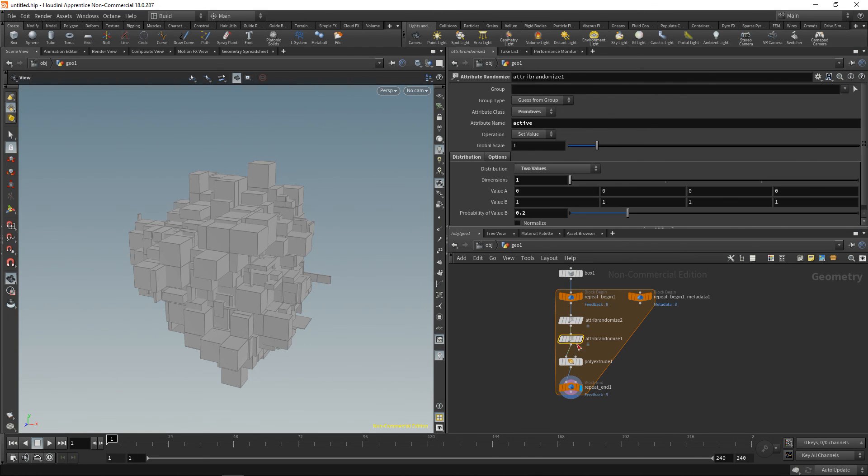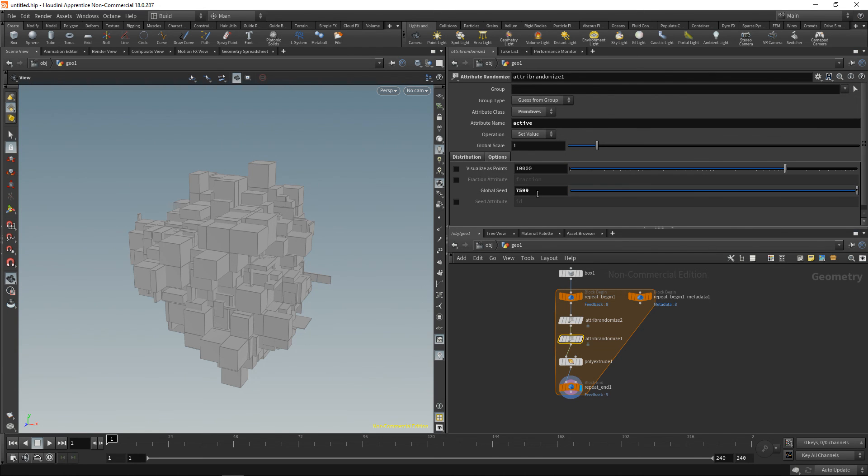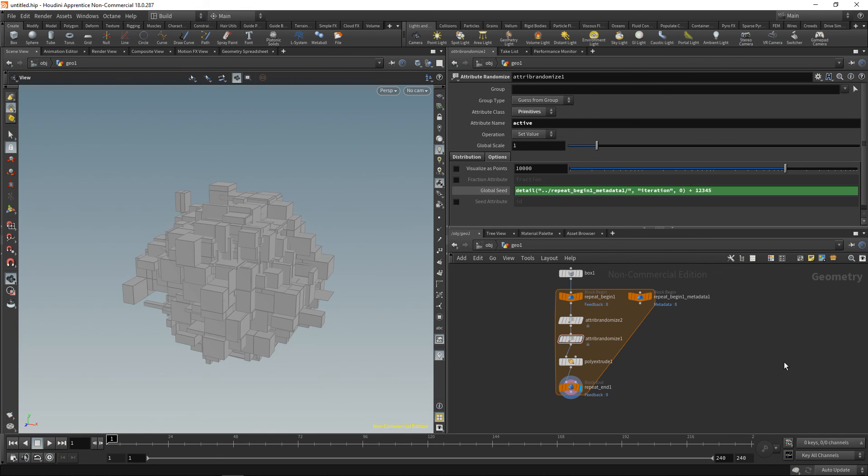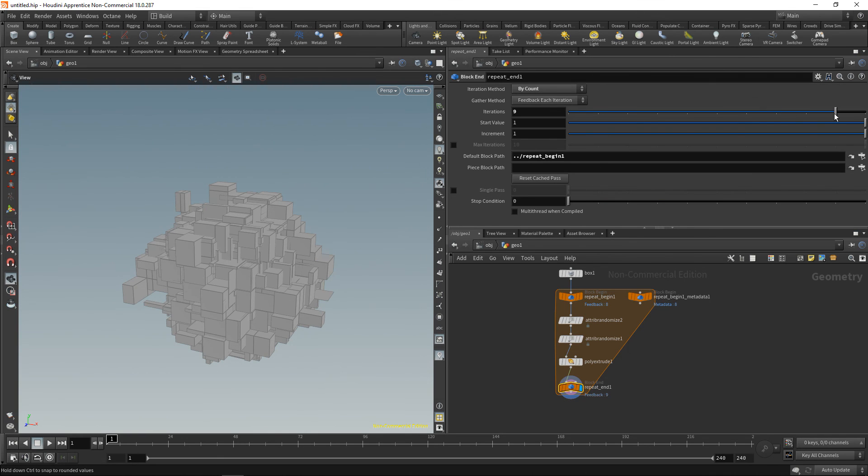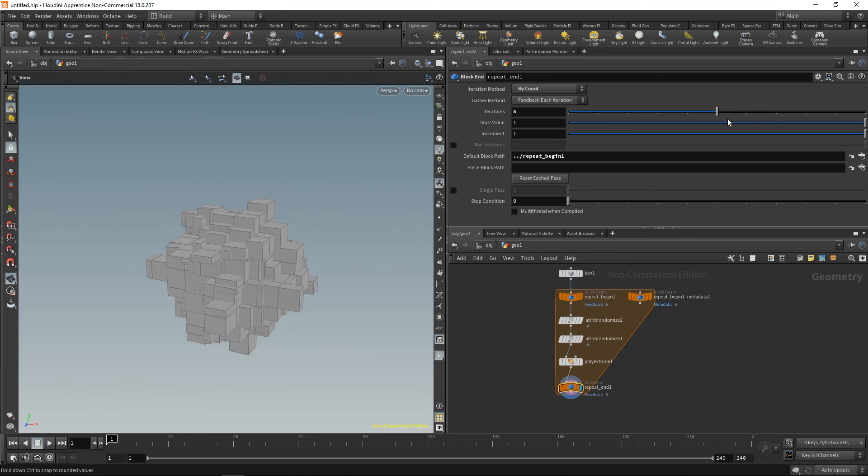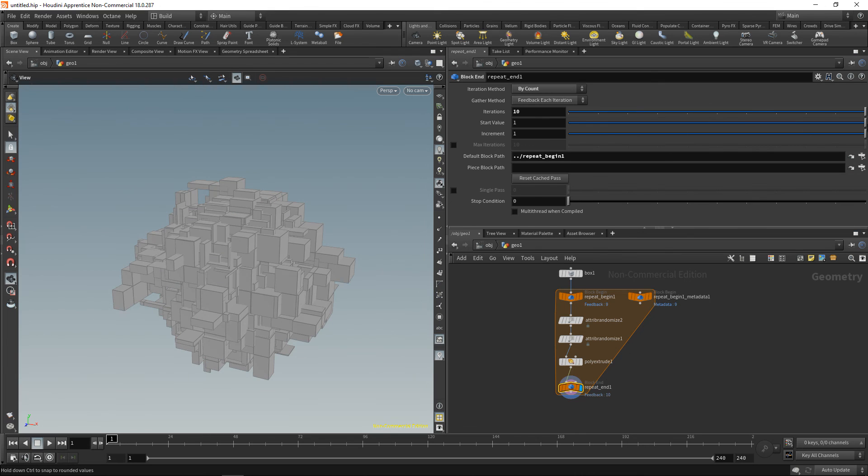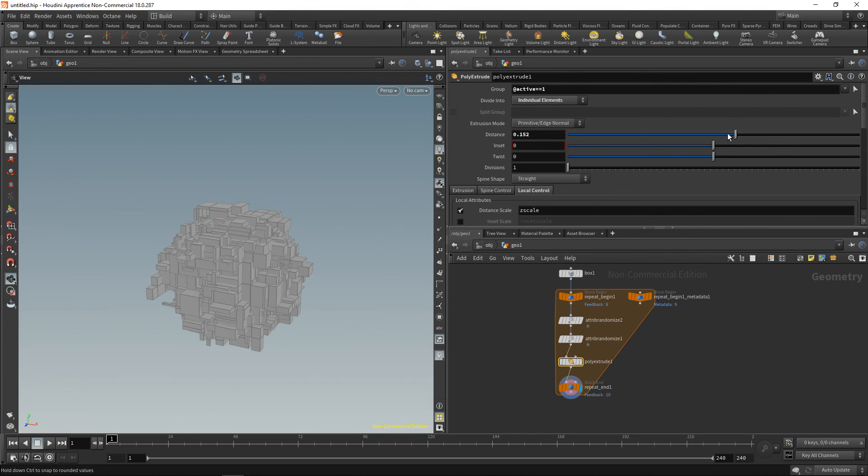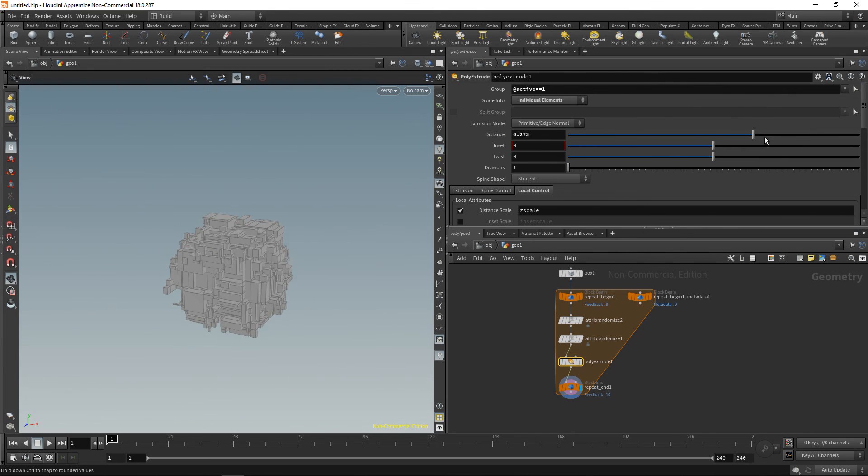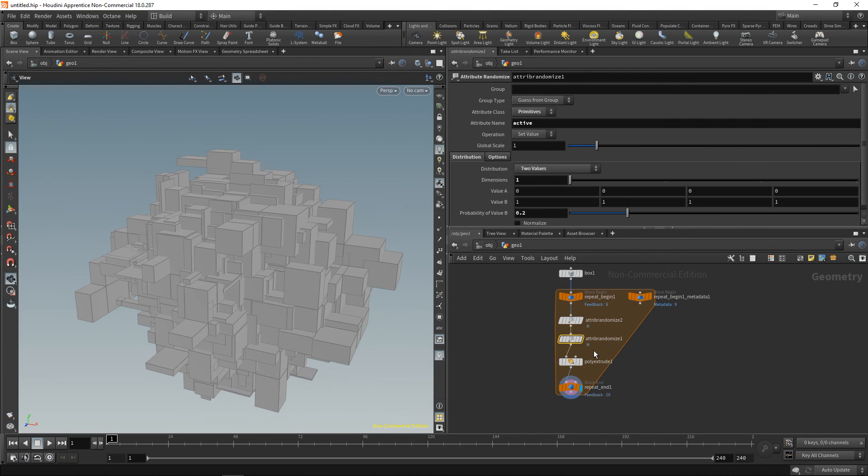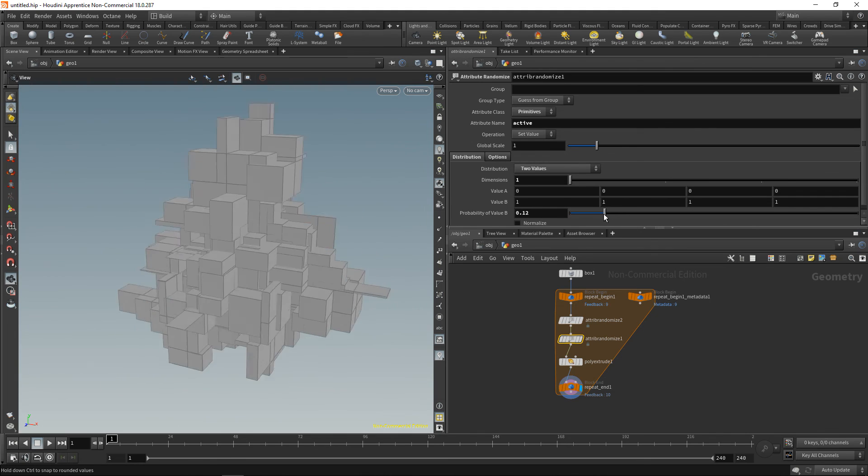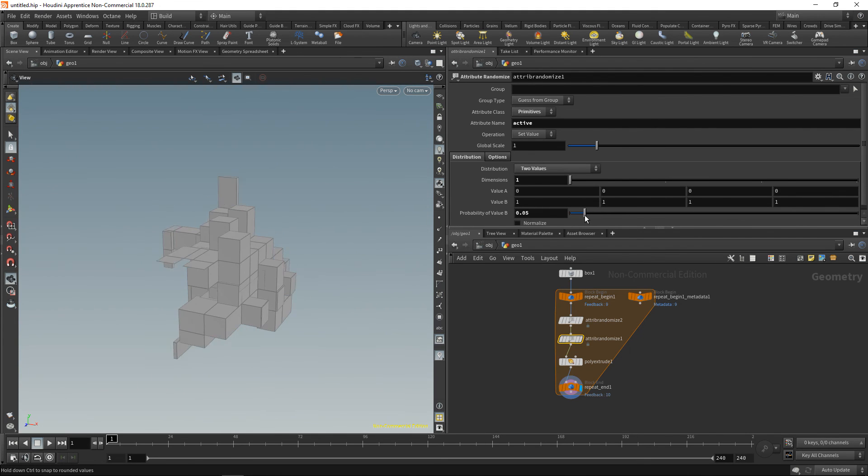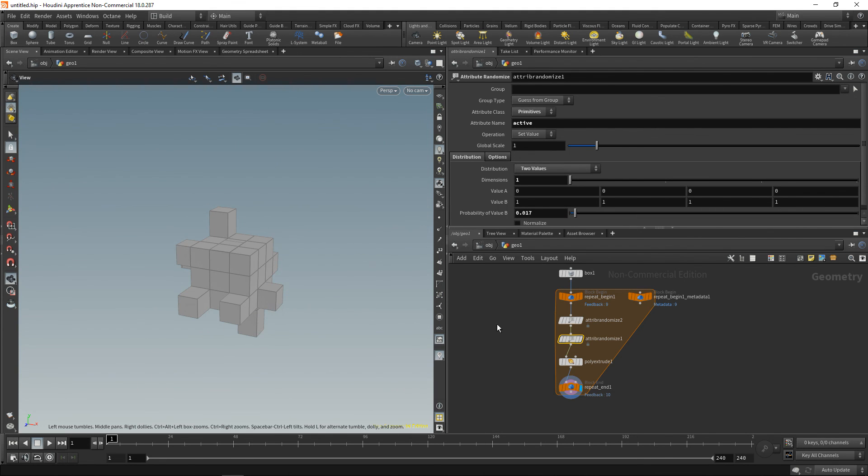Let's just click on this again and copy this whole expression. Go down here to the attribute randomize one, and under options just paste this, and maybe for good measure add some value to it like so. And now we can easily dial in the number of iterations here, and also easily dial in the distance by which we want to extrude, or maybe the probability of a face being extruded. So the lower we put this, the lower the probability of a face to get extruded.